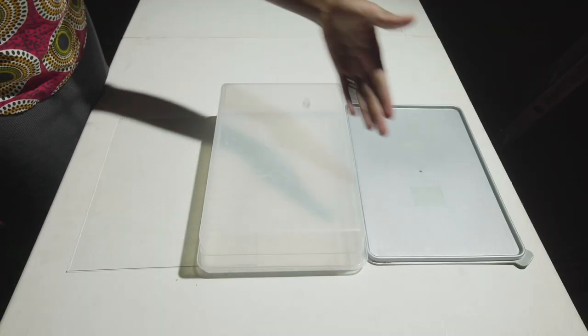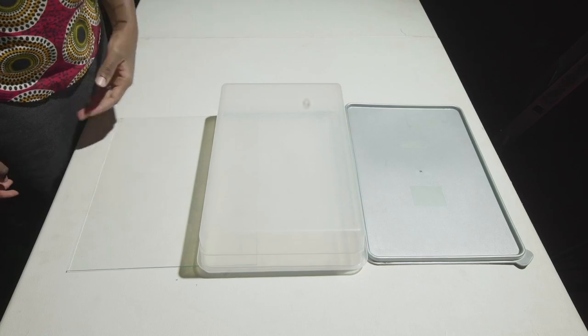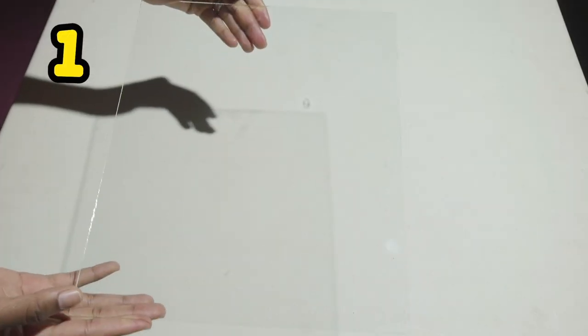Can all objects create shadows? Let's explore this. I have three types of objects here. Let's start with the first one.